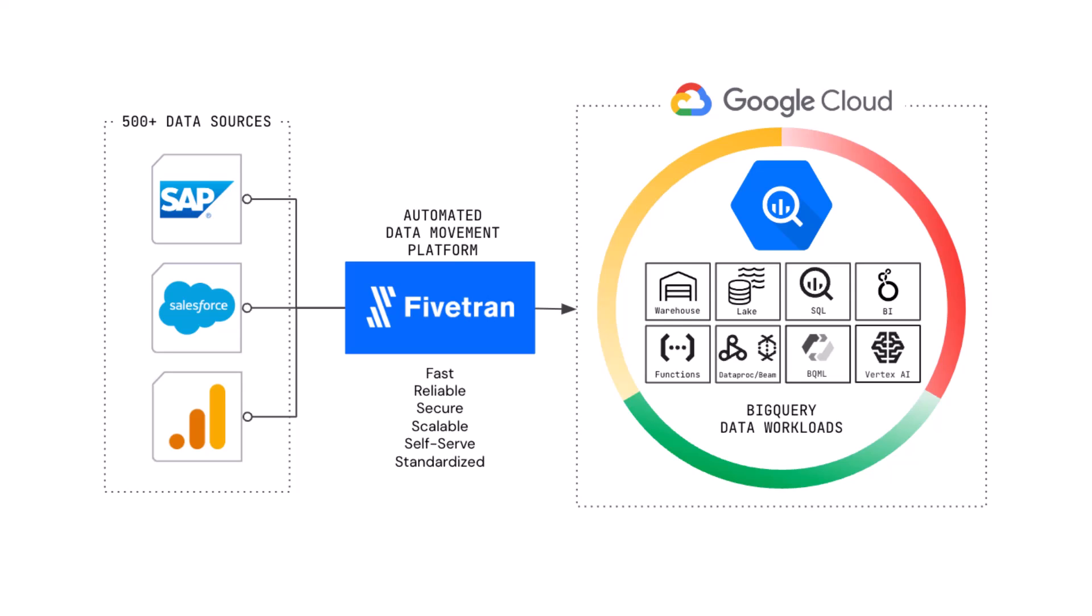What I hear the most from clients is we use Google BigQuery for multiple data workloads. Help me combine my SAP ERP data with customer data from Salesforce or people data from Workday or operational data from Oracle or SQL Server.